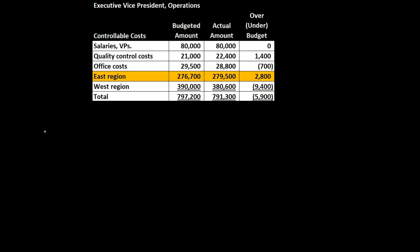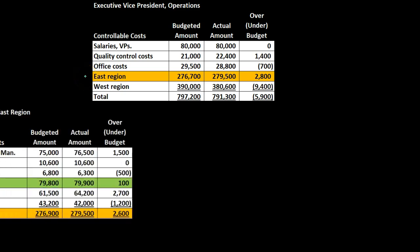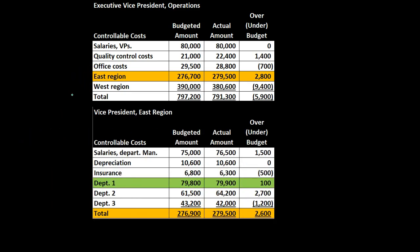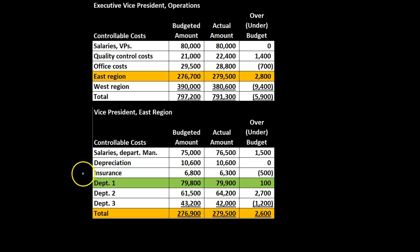Consider how this cost structure works for an executive vice president of operations at the higher level. Their controllable costs include salaries for the VPs, quality control costs, office costs, the east region, and the west region. Breaking out the east region, the vice president in charge of that region is held accountable for controllable costs including salaries of the department managers, depreciation, and insurance — as well as departments one, two, and three. Those totals are included as a line item in the executive vice president of operations report.